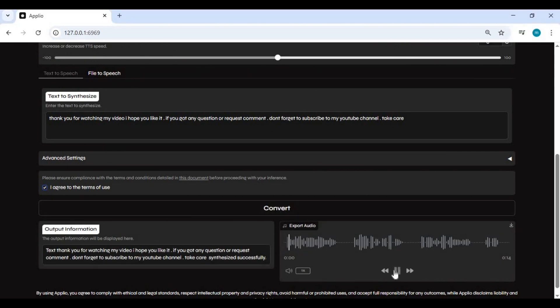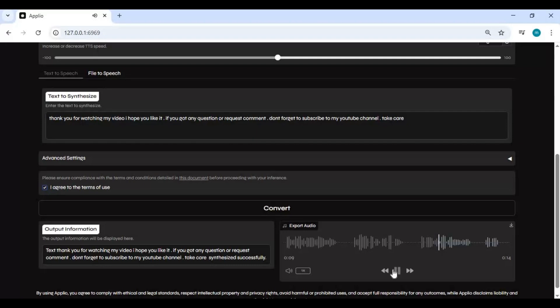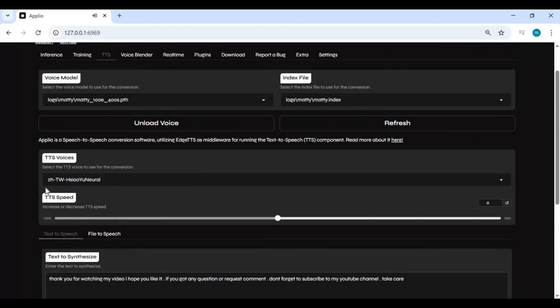Thank you for watching my video. I hope you like it. If you got any question or request, comment. Don't forget to subscribe to my YouTube channel. Take care. I forgot to increase speed. Let's try another model and increase speed.